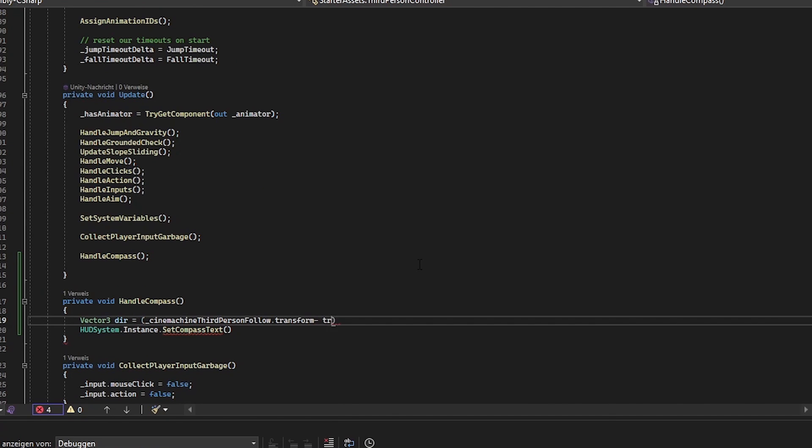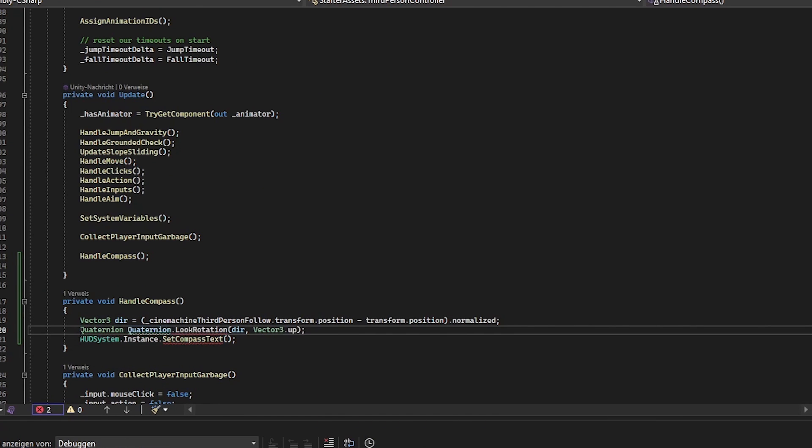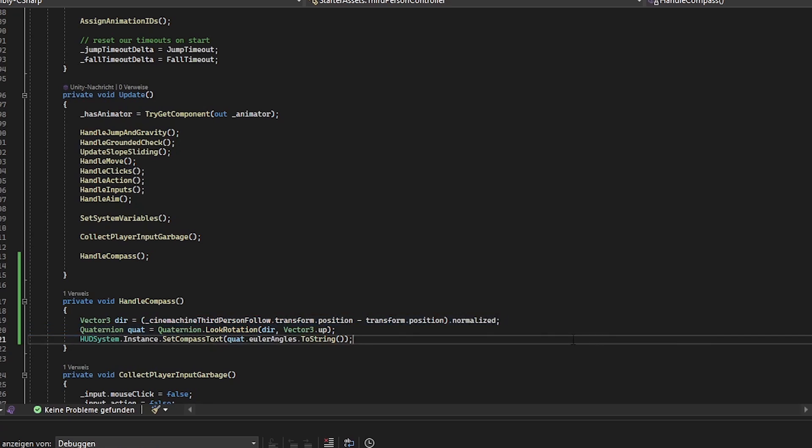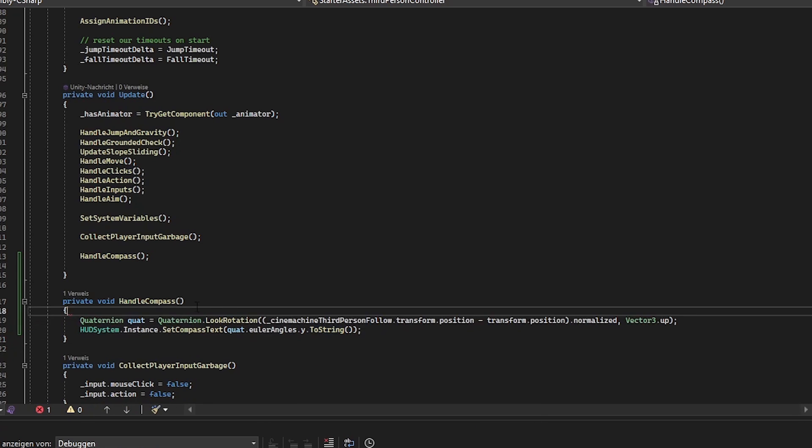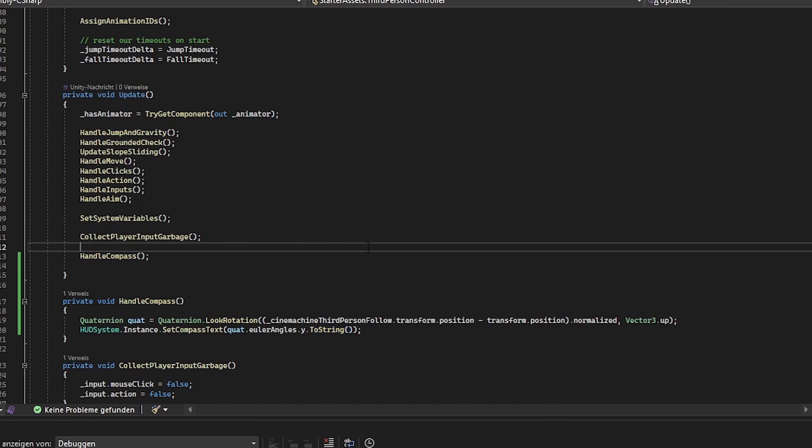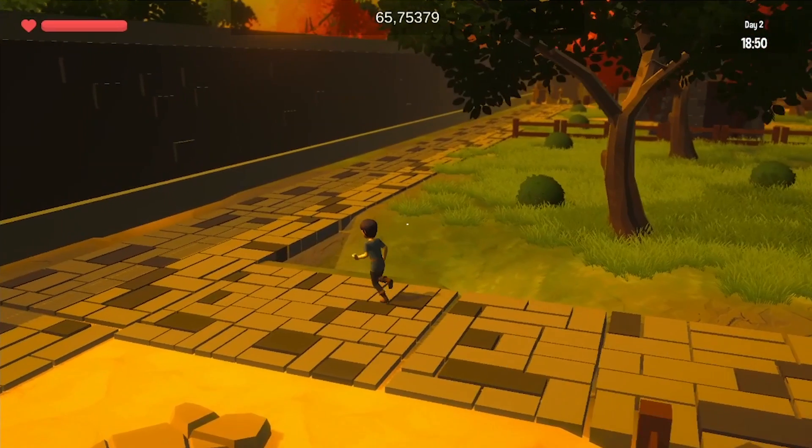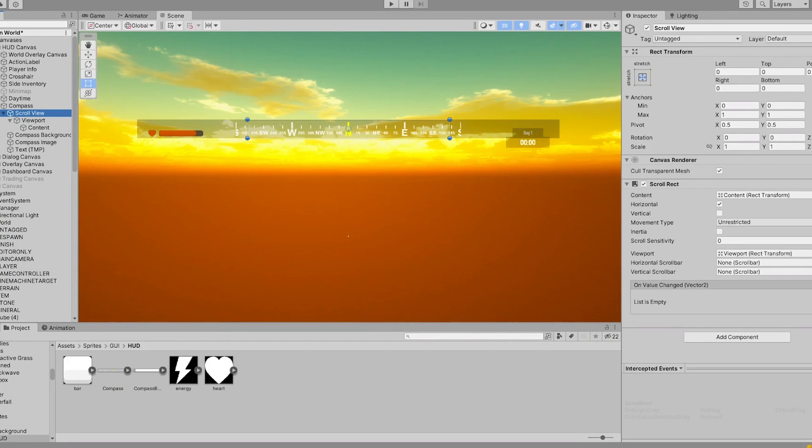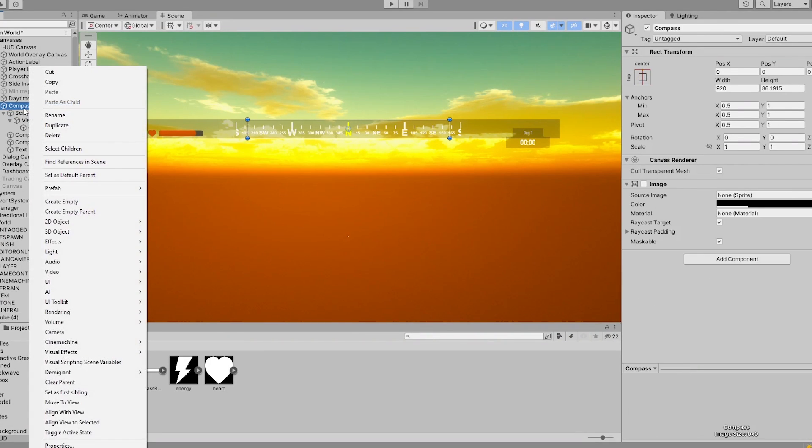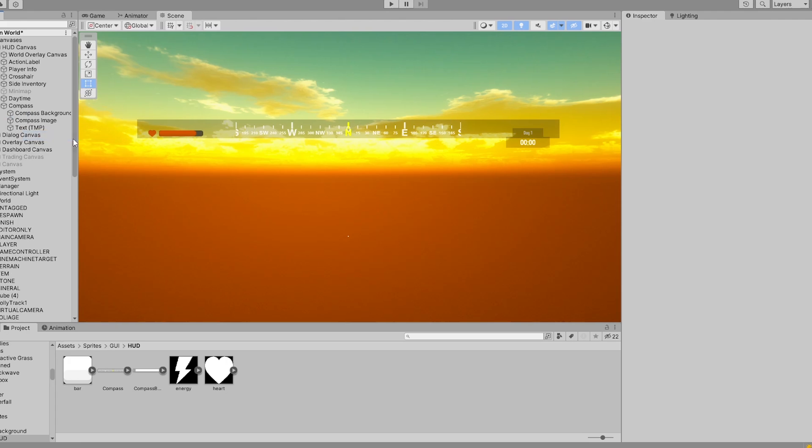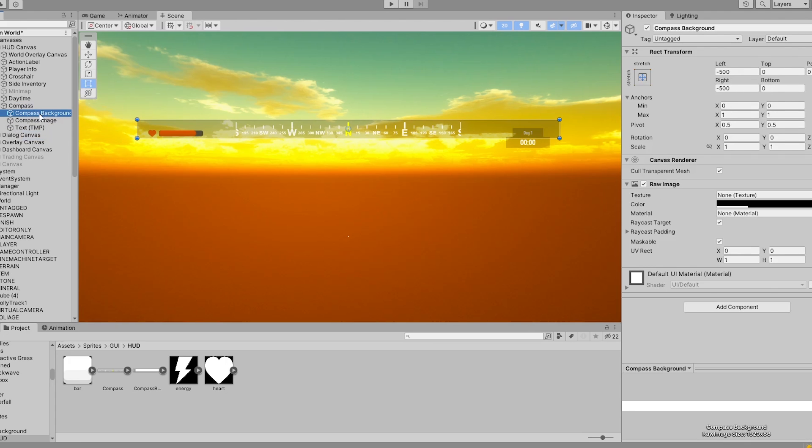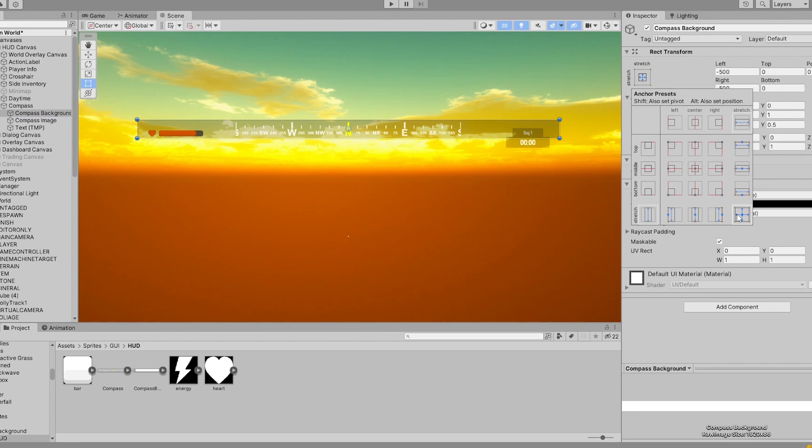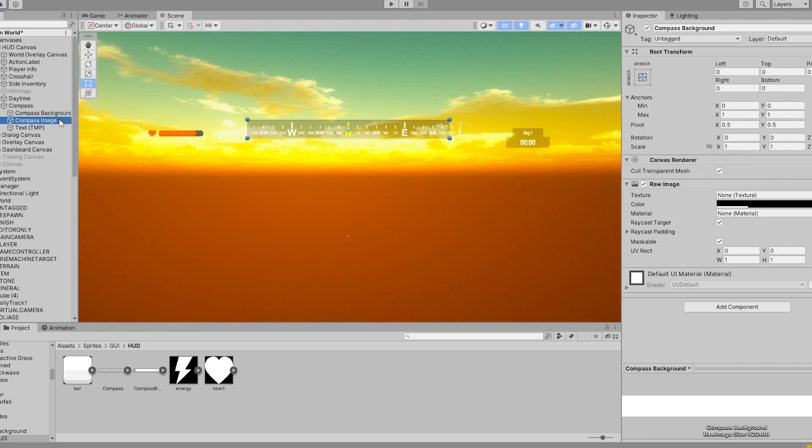I handled this with a quaternion.look rotation in which I subtracted the player position from the camera position. So I already got some value which I used to further work with. Then I added a raw image component with a sprite of a compass bar I found online. I downloaded it from the polygon pilgrimage. Shoutout and thanks for this epic sprite. I really love it.